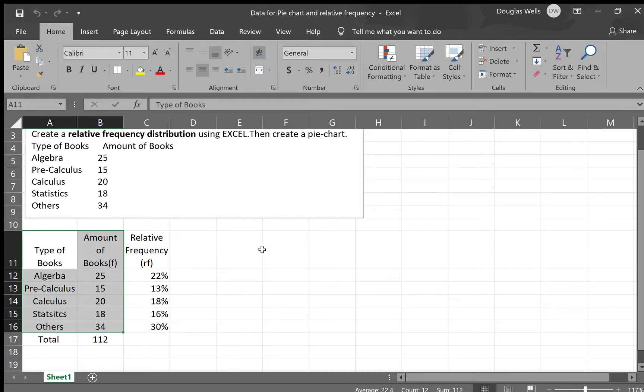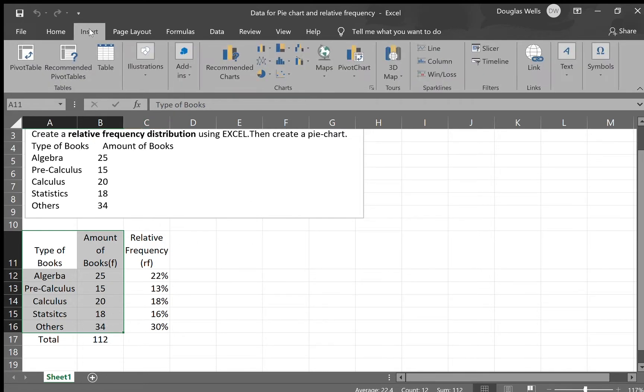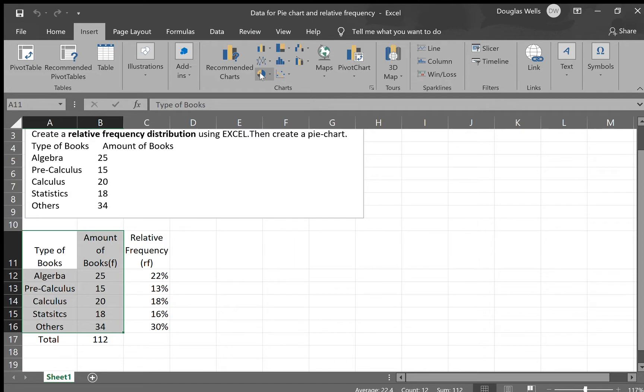And now I go to insert and I choose this symbol called pie chart. When I click on it, I will have three options and you will see it on your screen when you work on it: two-dimensional pie, three-dimensional pie, and donut.